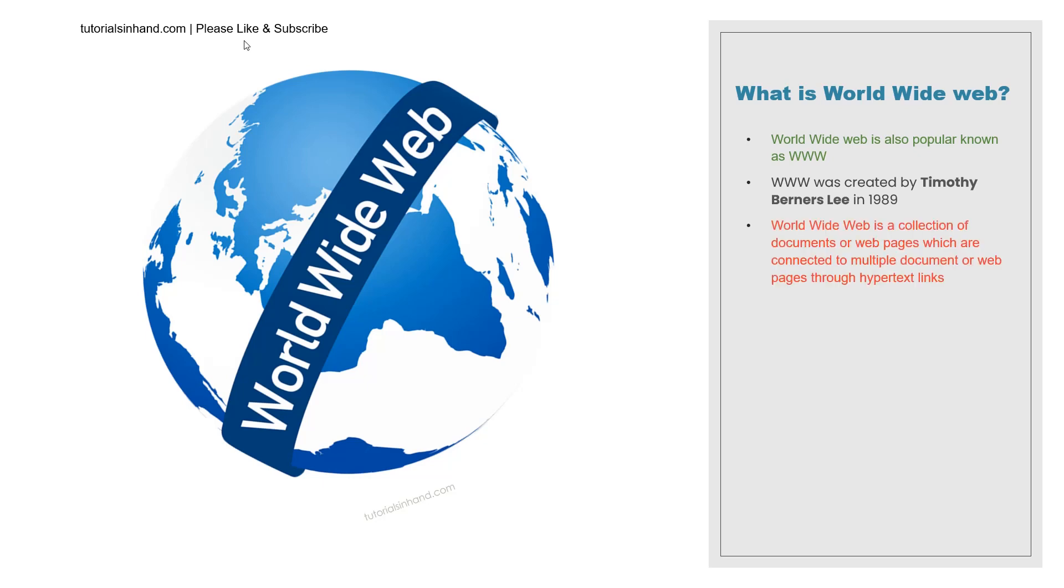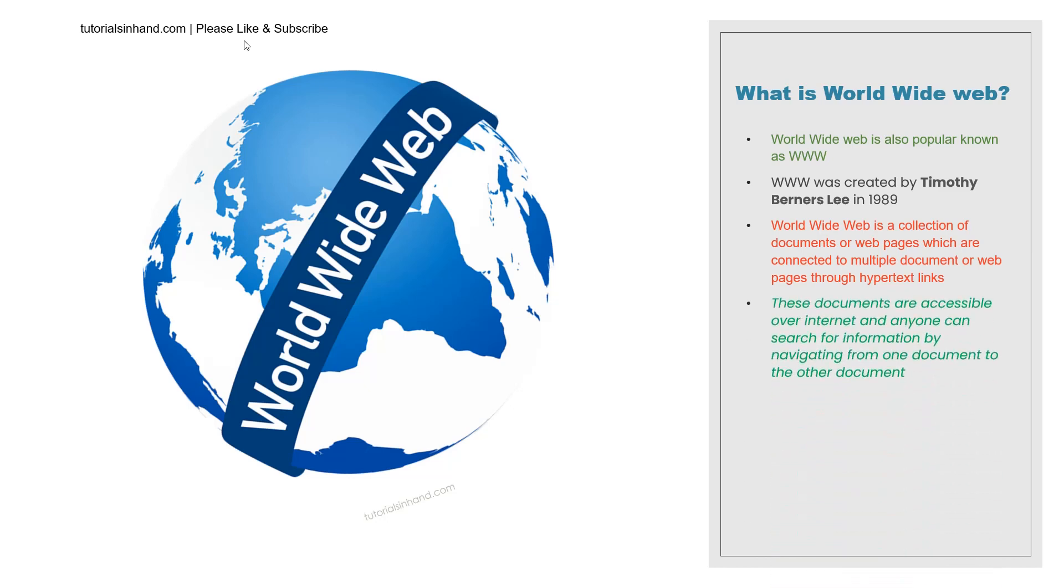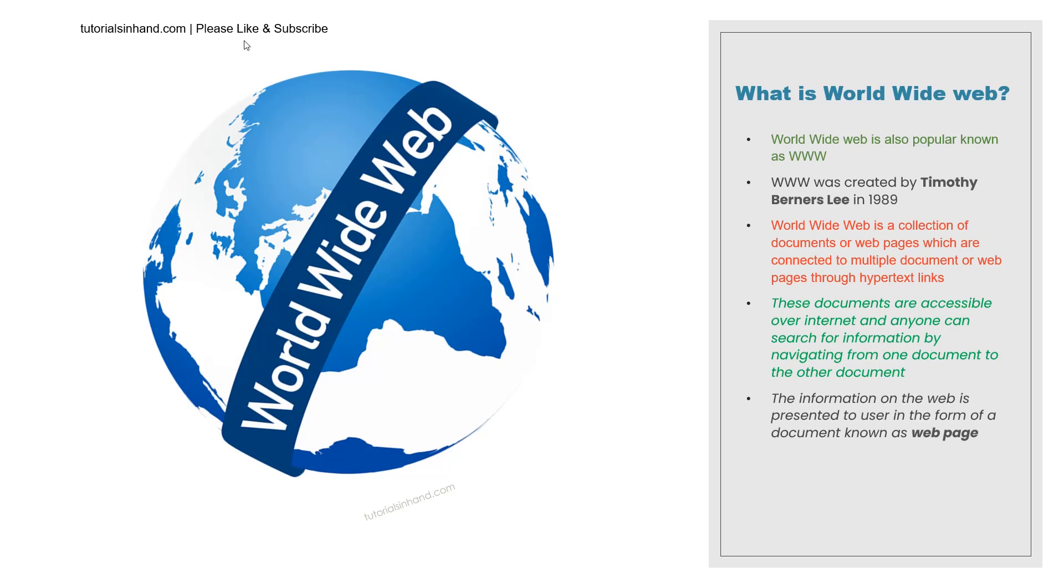Now what actually is World Wide Web? World Wide Web is a collection of documents or web pages which are connected to multiple documents or web pages through hypertext links and these documents or web pages are accessible over internet and anyone can search for the information by navigating from one document to the other. The information on the web page is presented to the user in the form of a document known as web page.